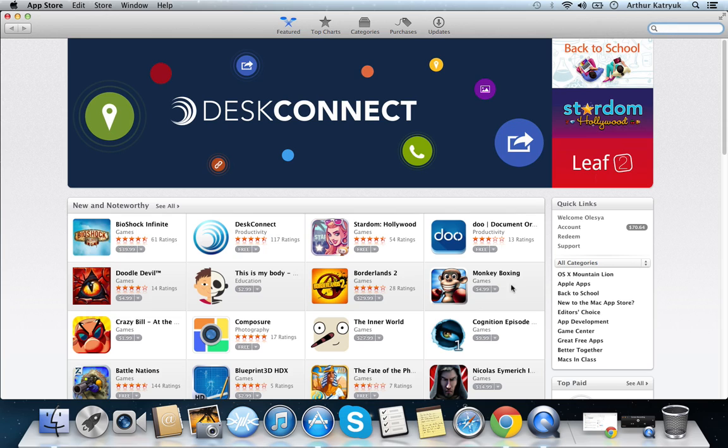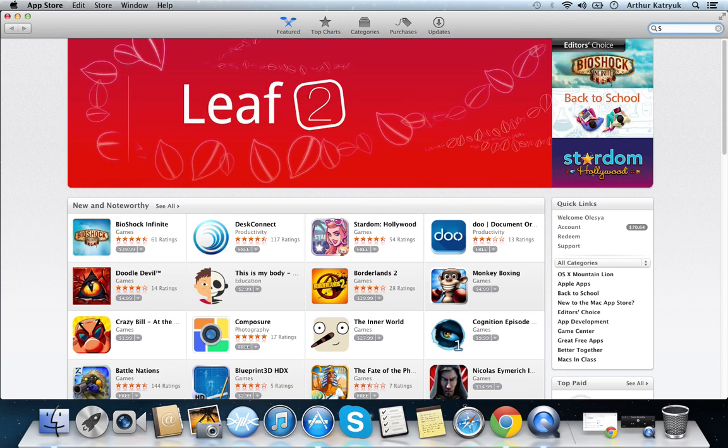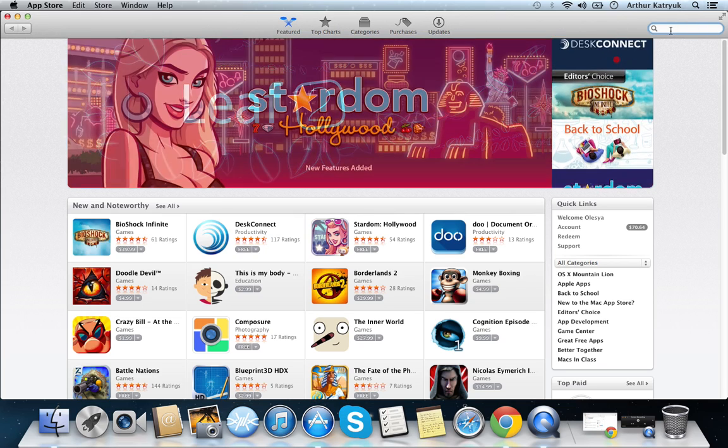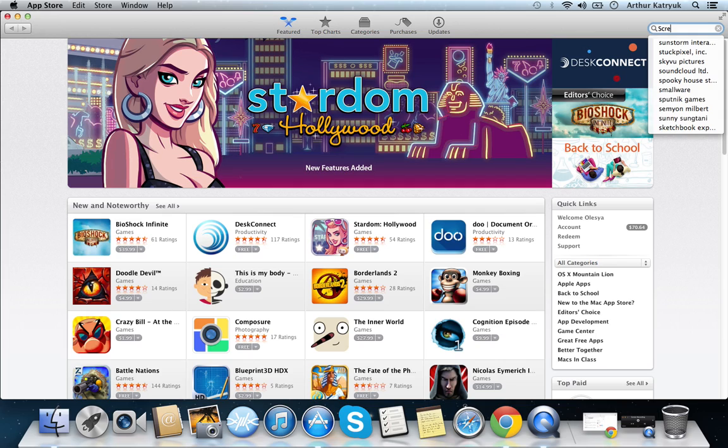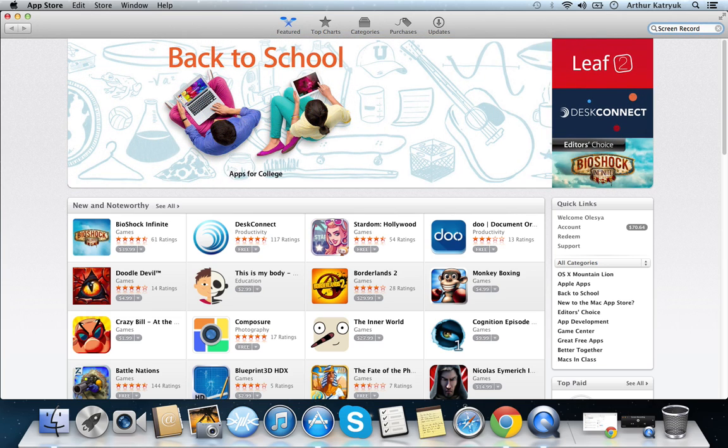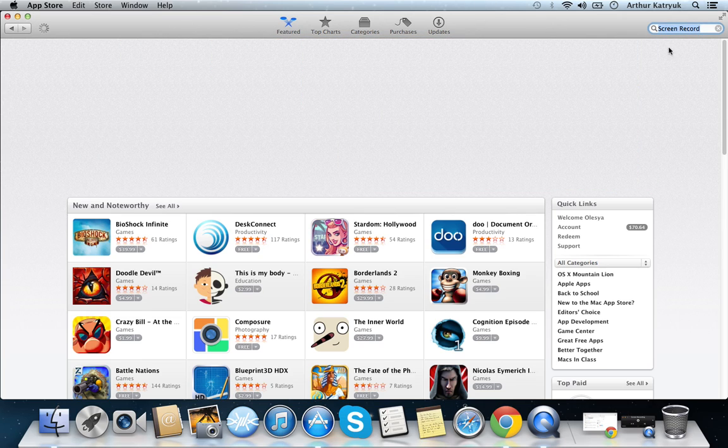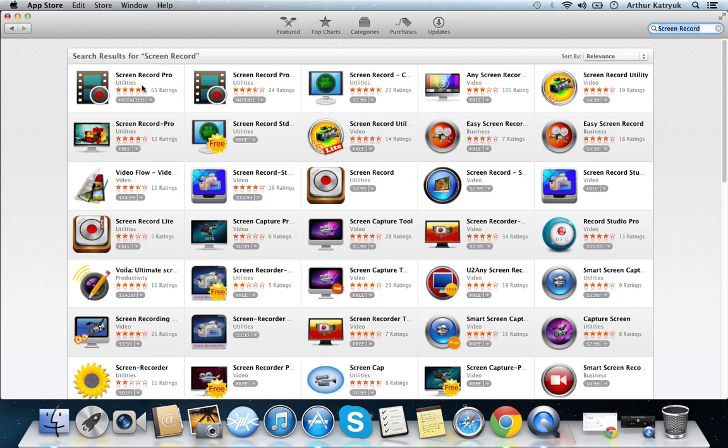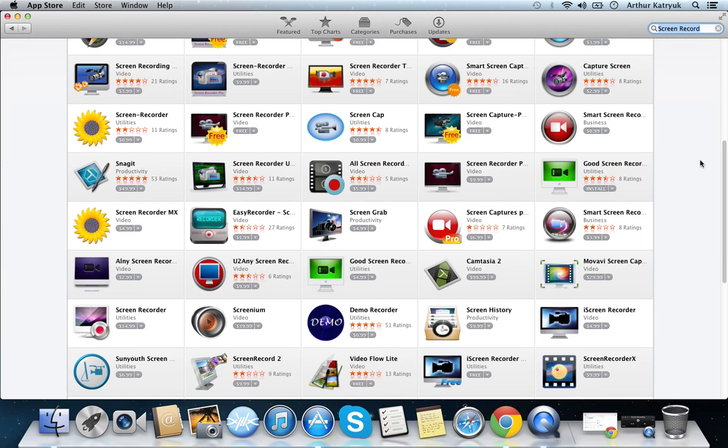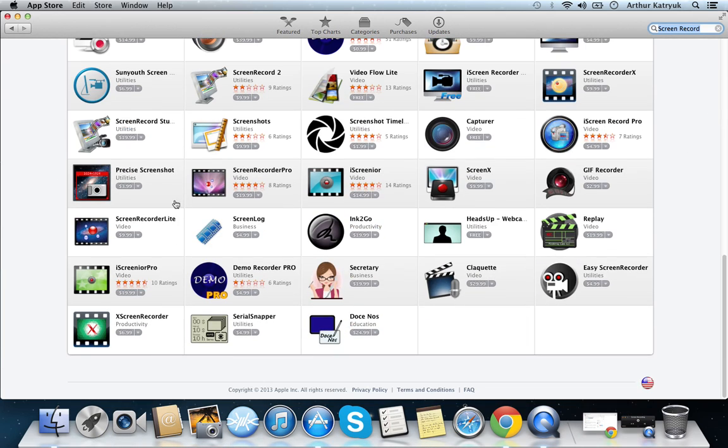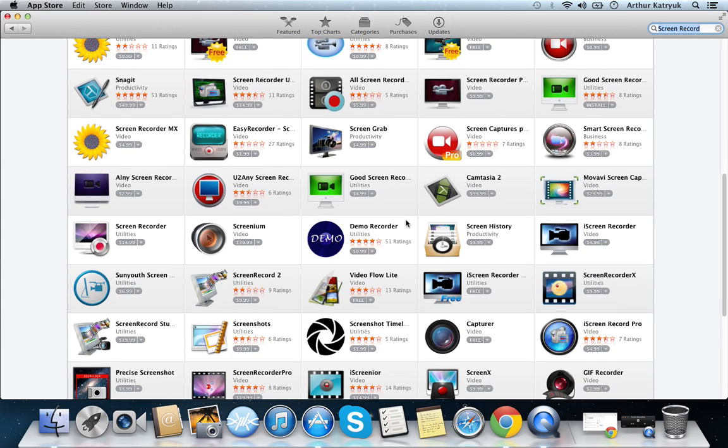So just on the top left, over here, search engine, just type in screen record pro. And just give it a second. A bunch of stuff starts popping up. Now, I did almost all of the trials, and I read almost all the reviews for all of them.